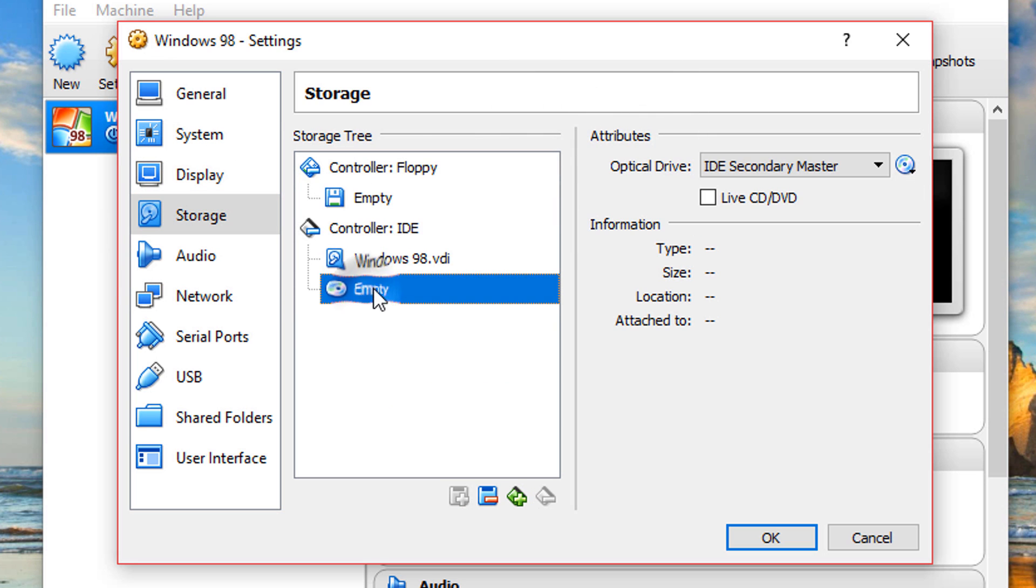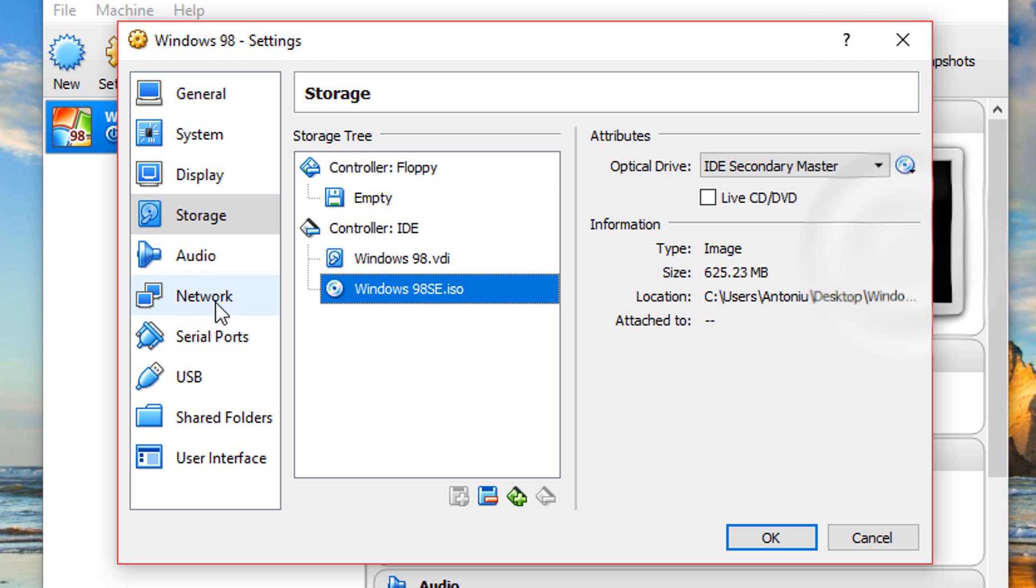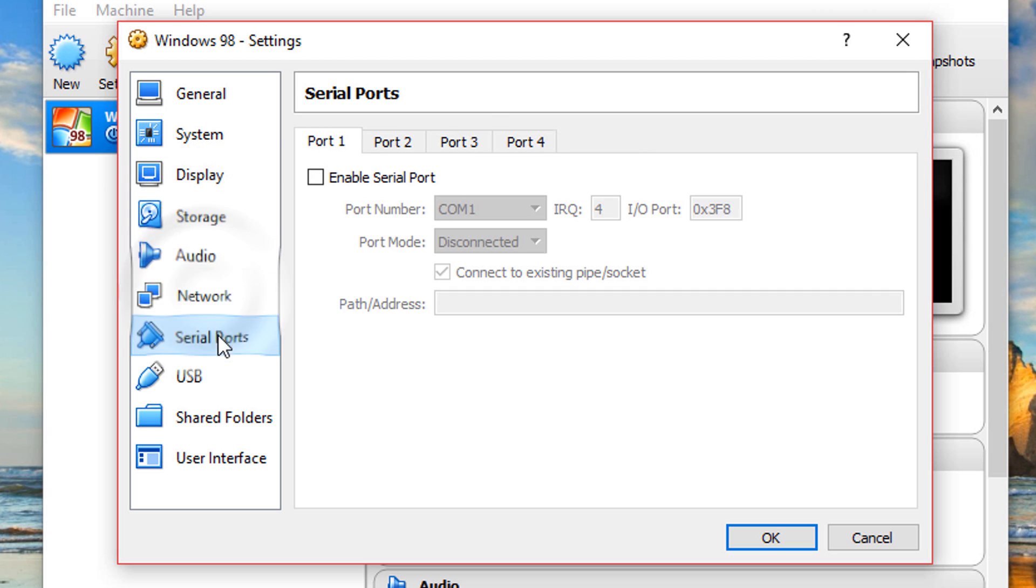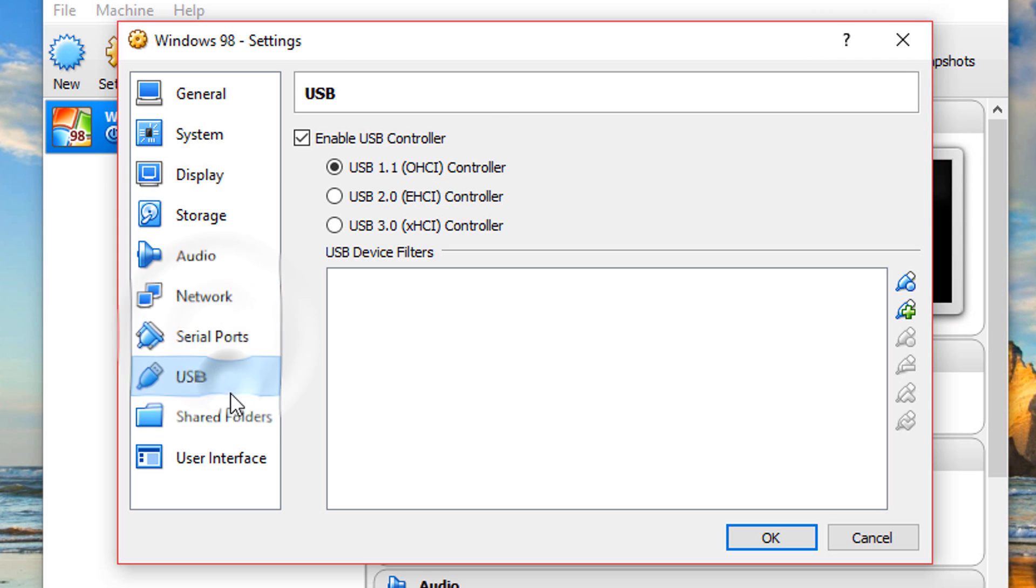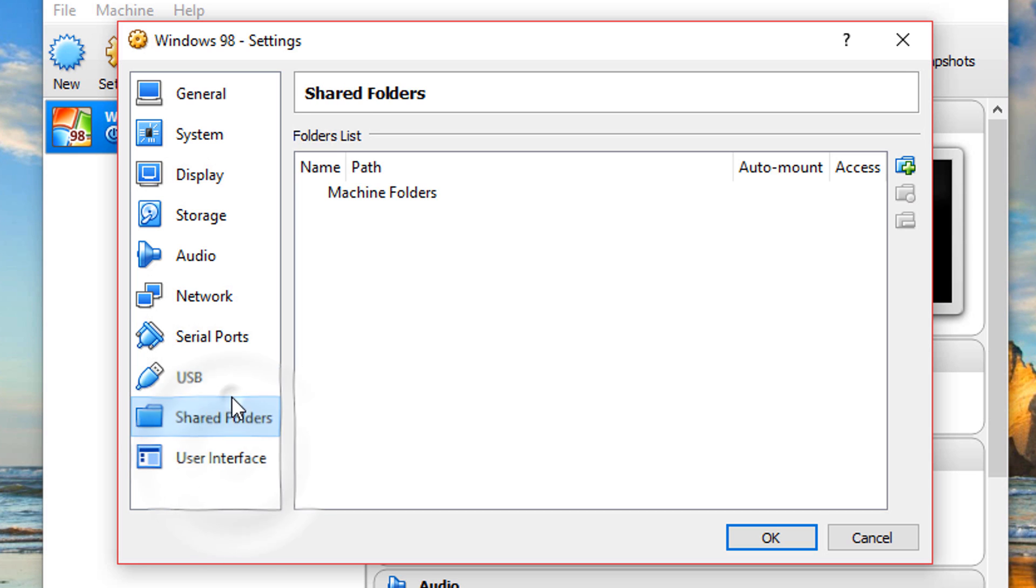On controller IDE, go to your optical drive and choose our ISO. The rest of the settings look good, so I'm just going to click OK.